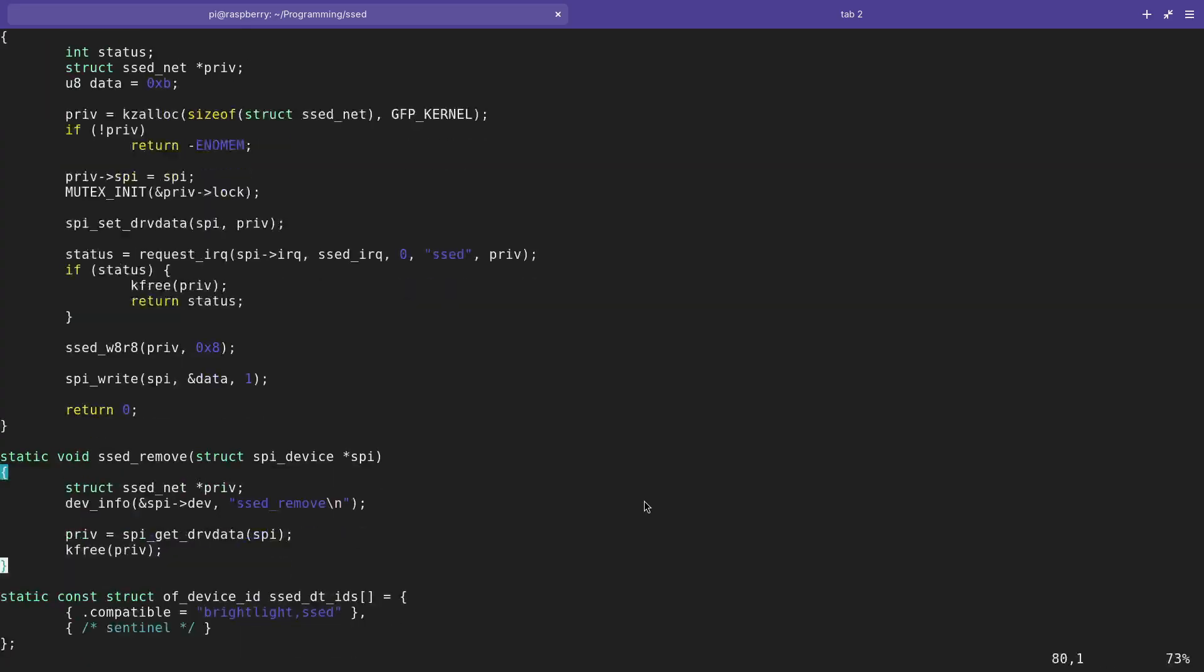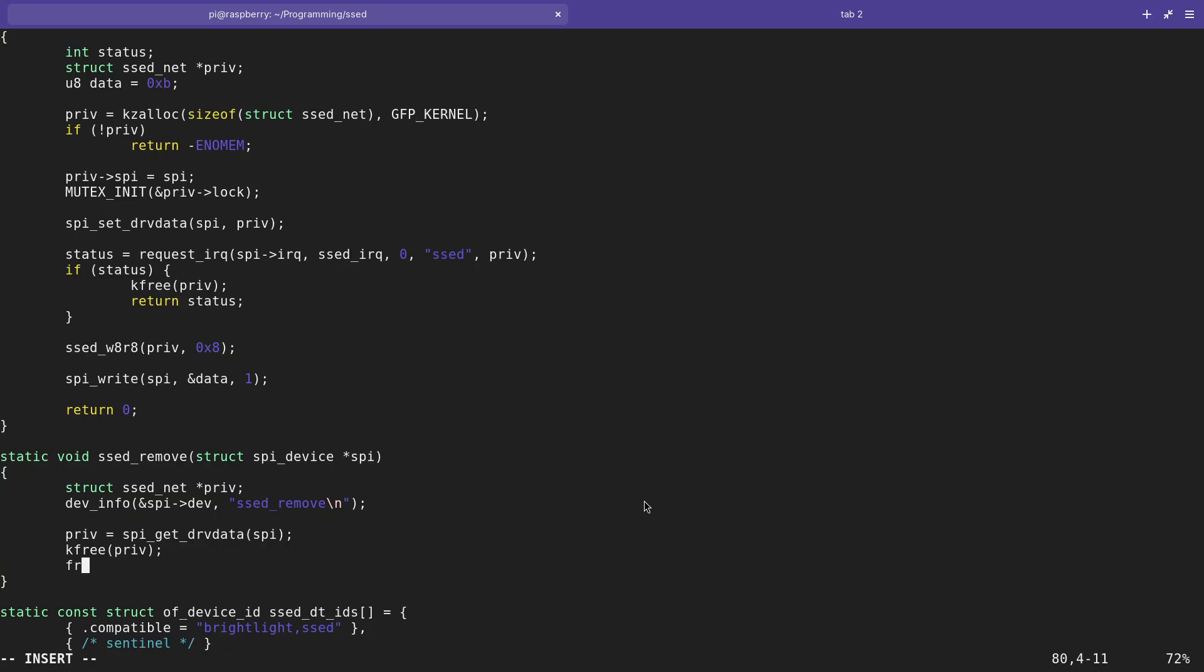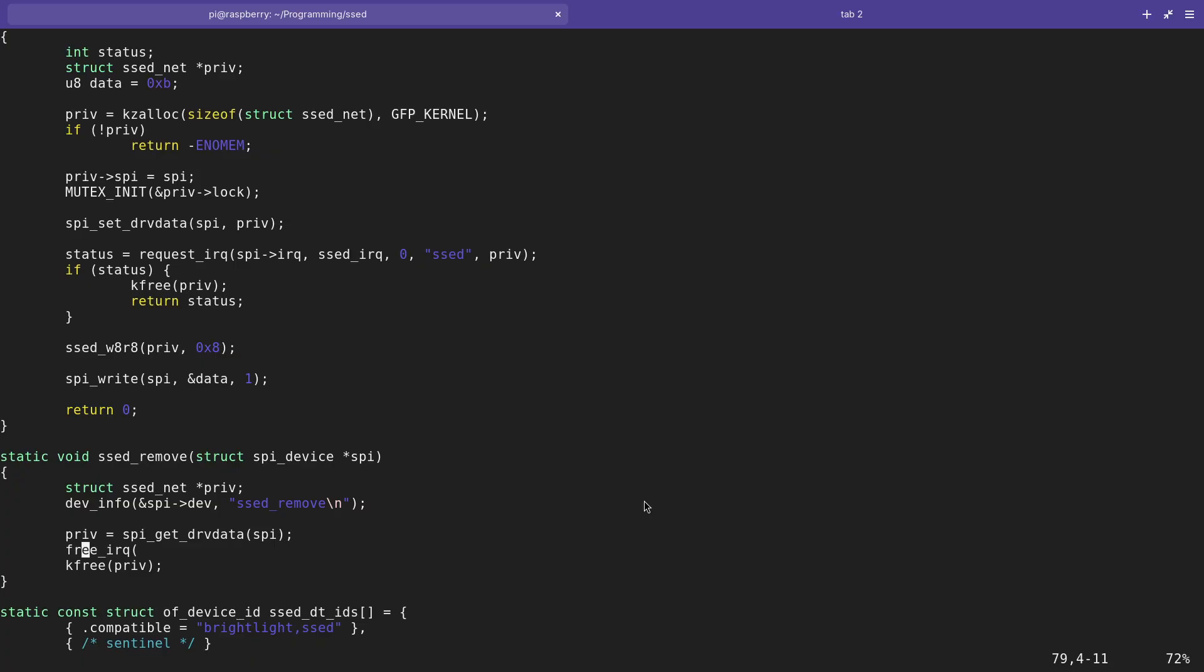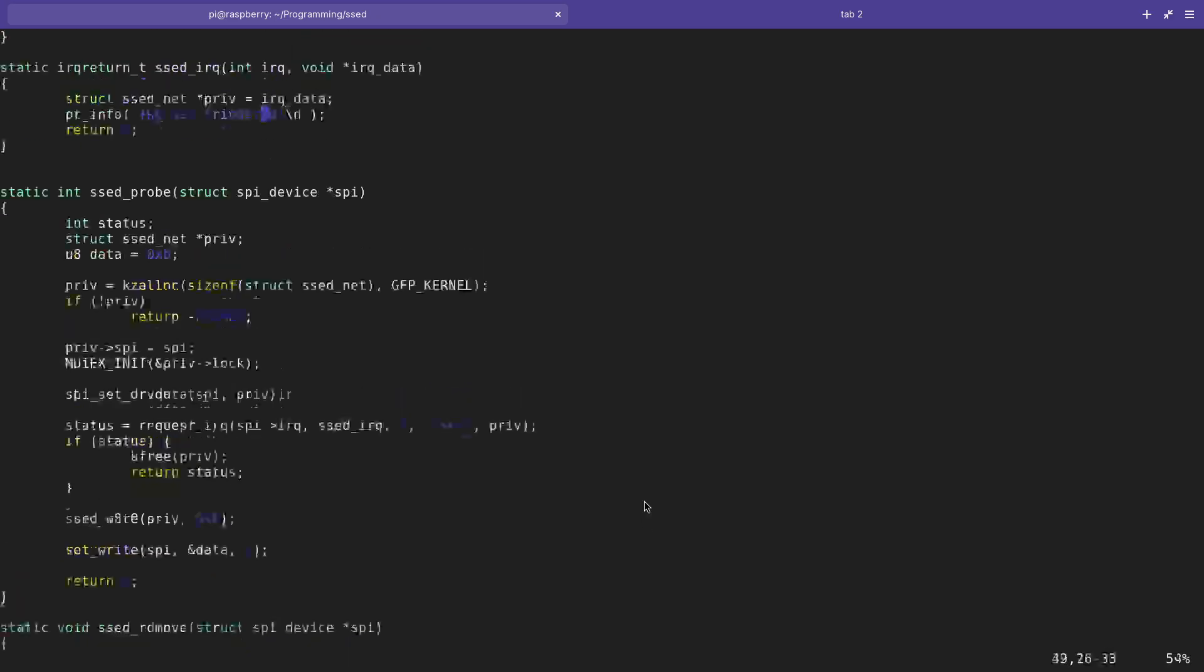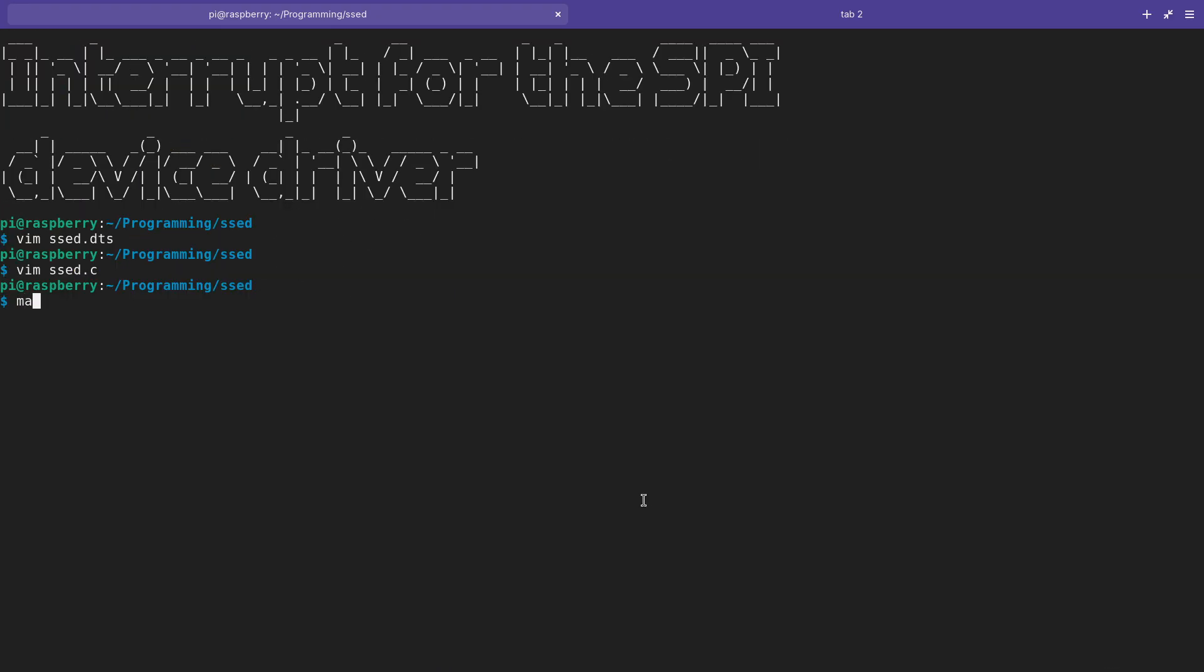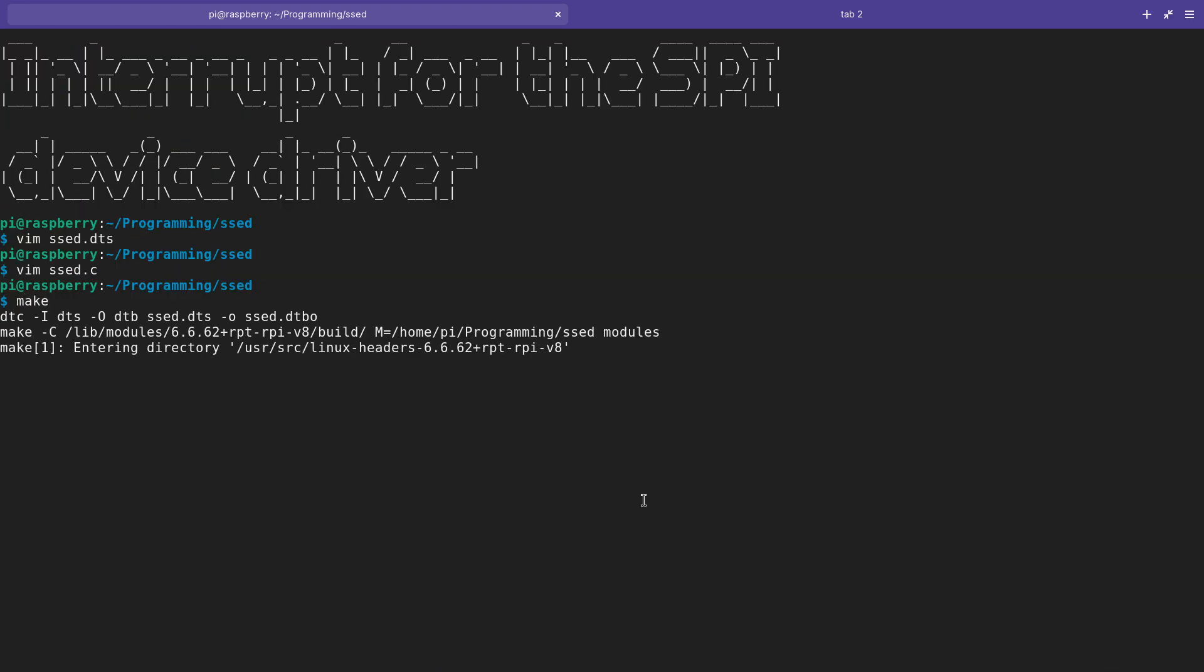And of course in the remove function what I have to do is I have also to free the interrupt. So therefore I will use free_irq before the freeing here. I want to free this IRQ and I also have to pass in the IRQ data. I guess that should be it. Let me try to compile this program and let's see how many mistakes I've made.